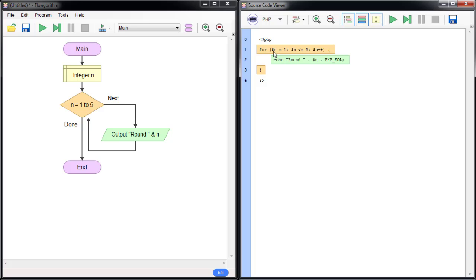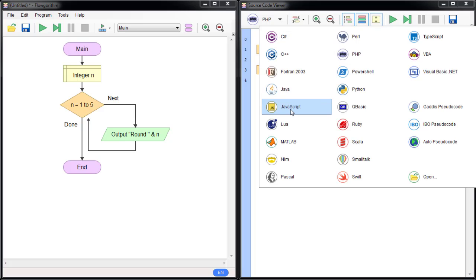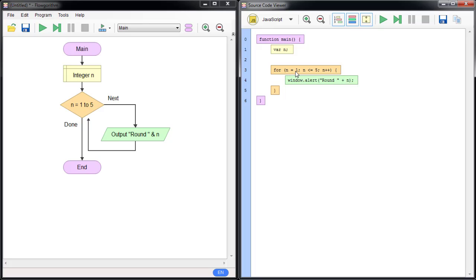In PHP, the for loop has: initiate — n equal to one; test — while n is less than or equal to five; and alter — n++ which is shorthand for n equal to n plus one. In JavaScript it's almost the same: n equal to one, n less than or equal to five, and n++. Most languages pack the while loop into a for loop like this.